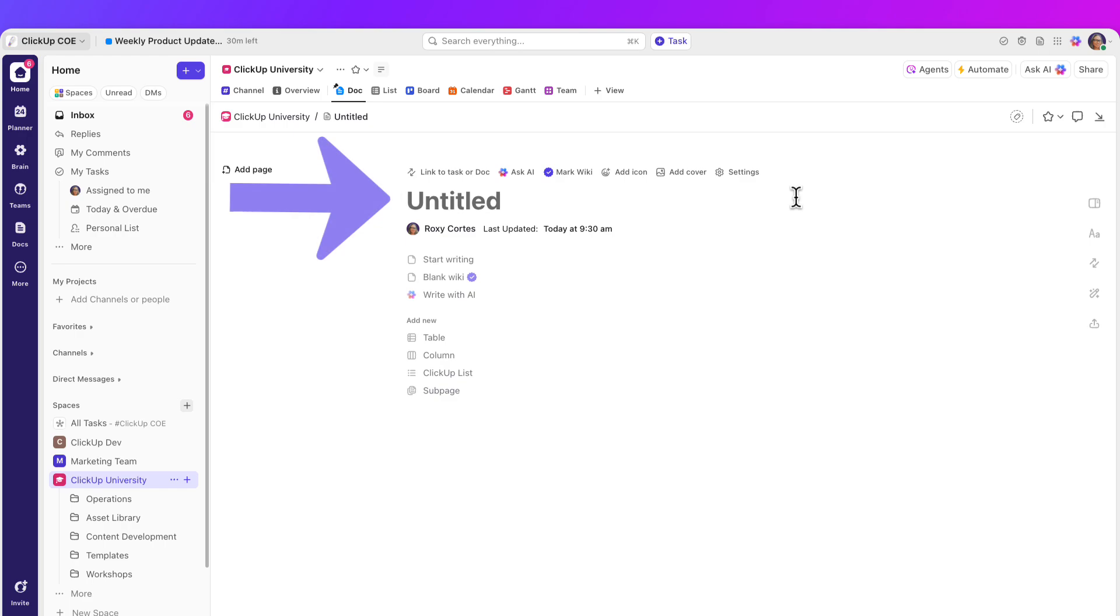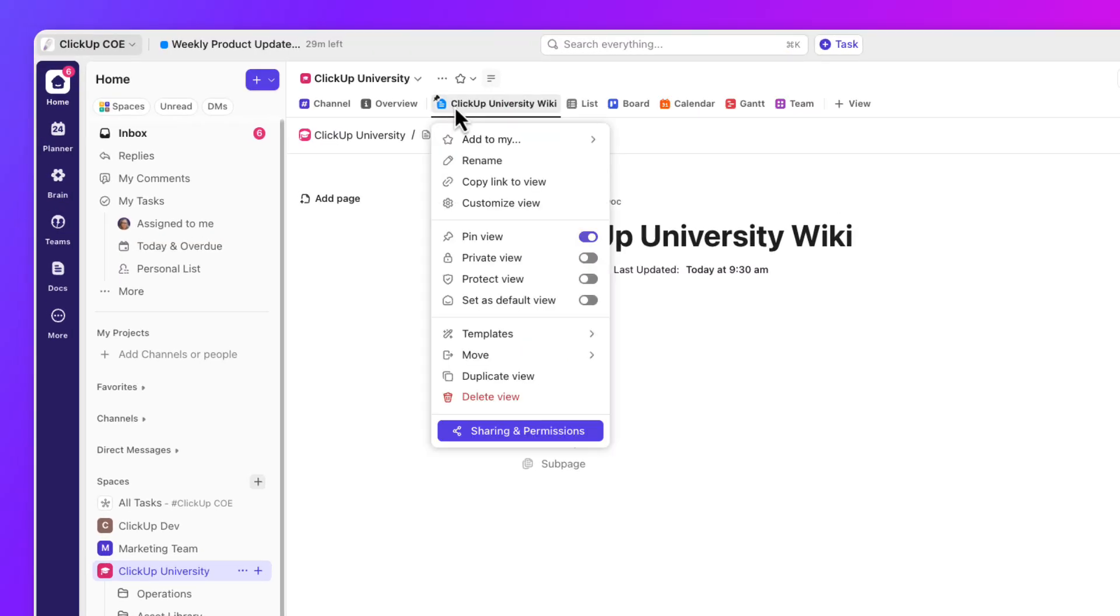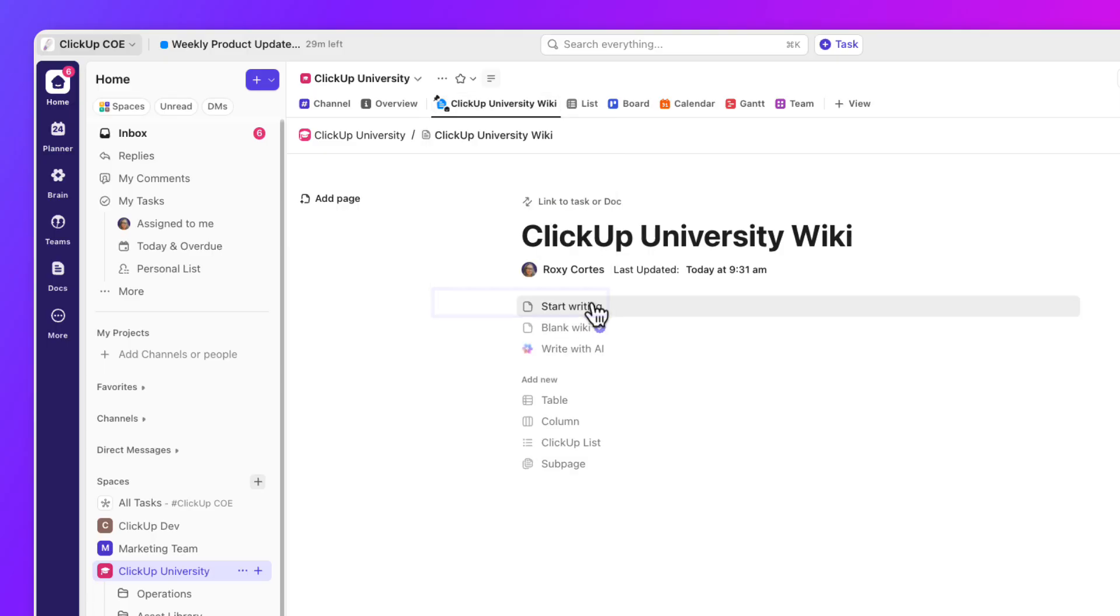Next, type a fitting title for your team wiki. Let's call it ClickUp University Wiki. Now select ClickUp University Wiki and toggle the set as default view. This will make our team wiki the landing page for this location.